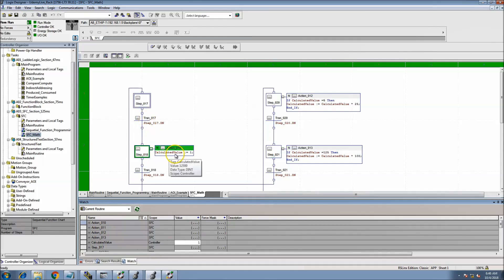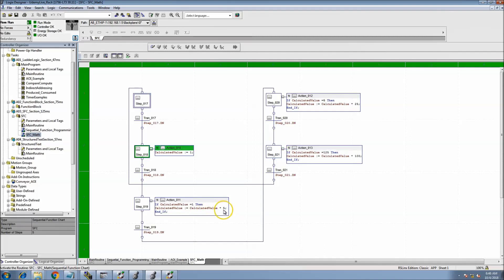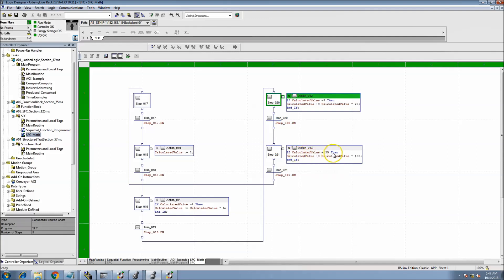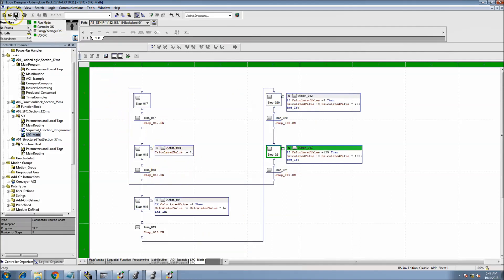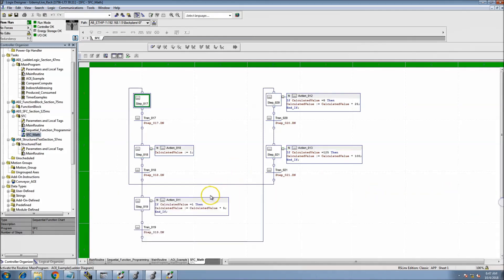The calculated value added in step one throws in a value of one. Right below it, if it equals one, then the calculated value is set to the calculated value times five — which obviously equals five. The next step then makes the calculated value equal to the calculated value times twenty-five, and we accelerate from there: 25, 125, and then 125,000. The code just continuously loops back and changes between those values.